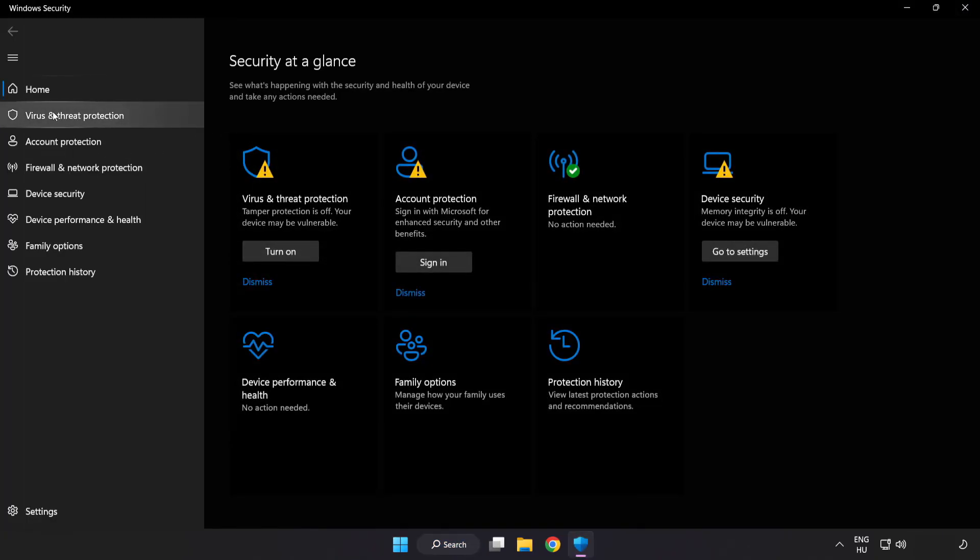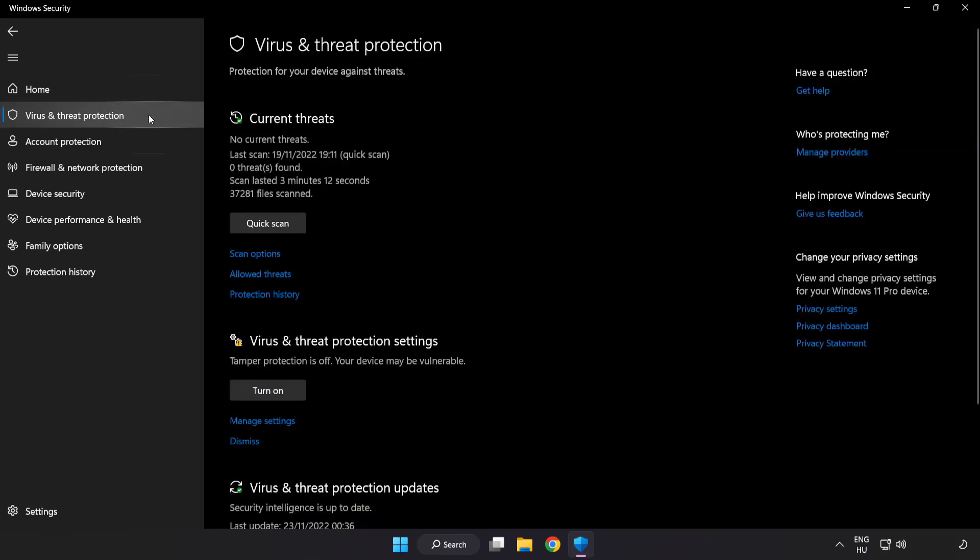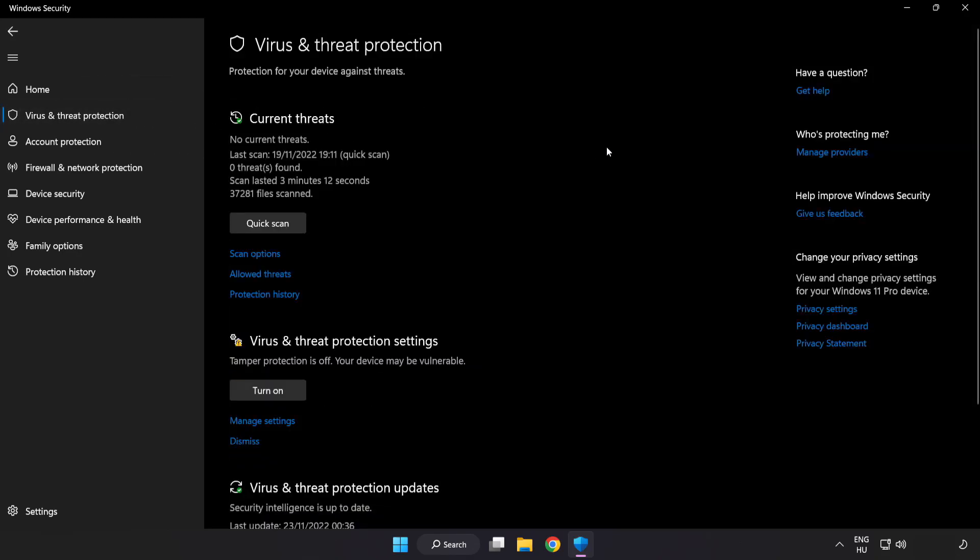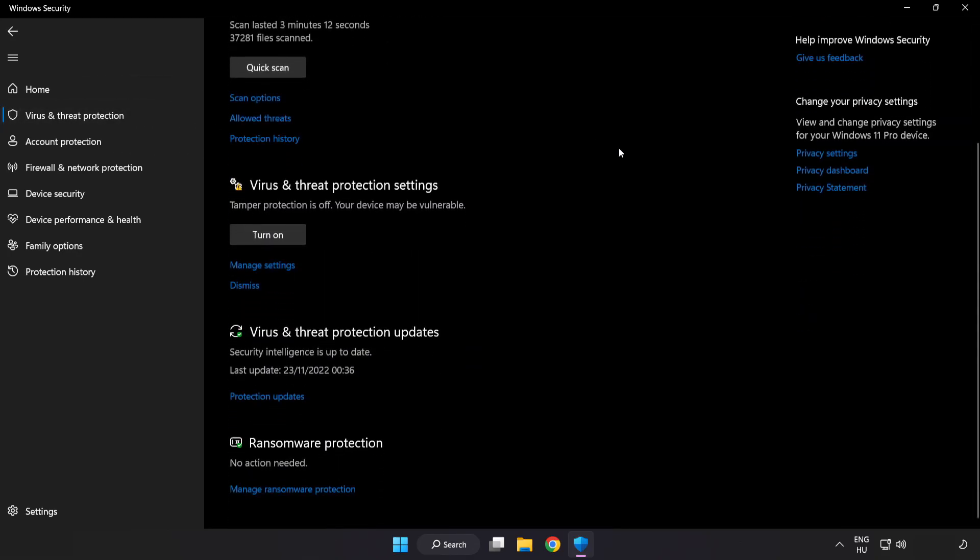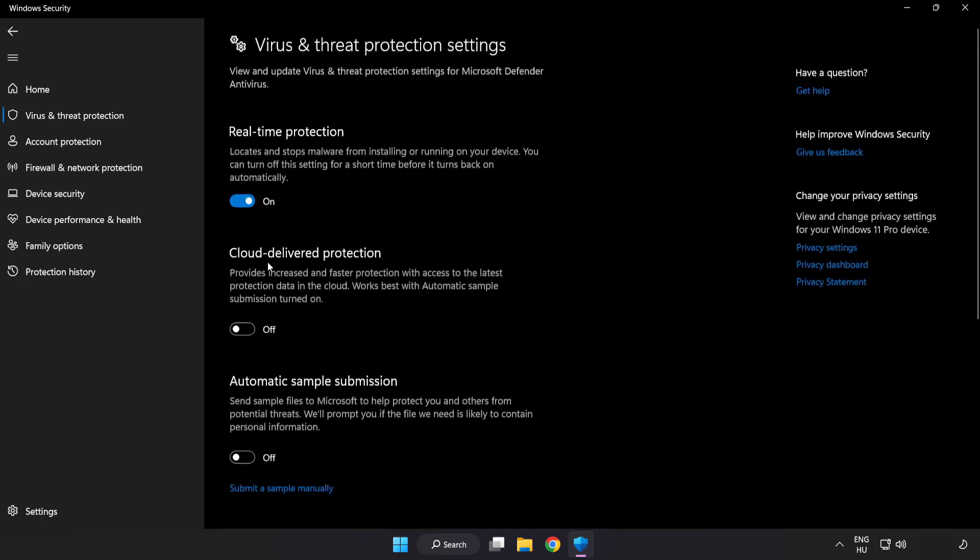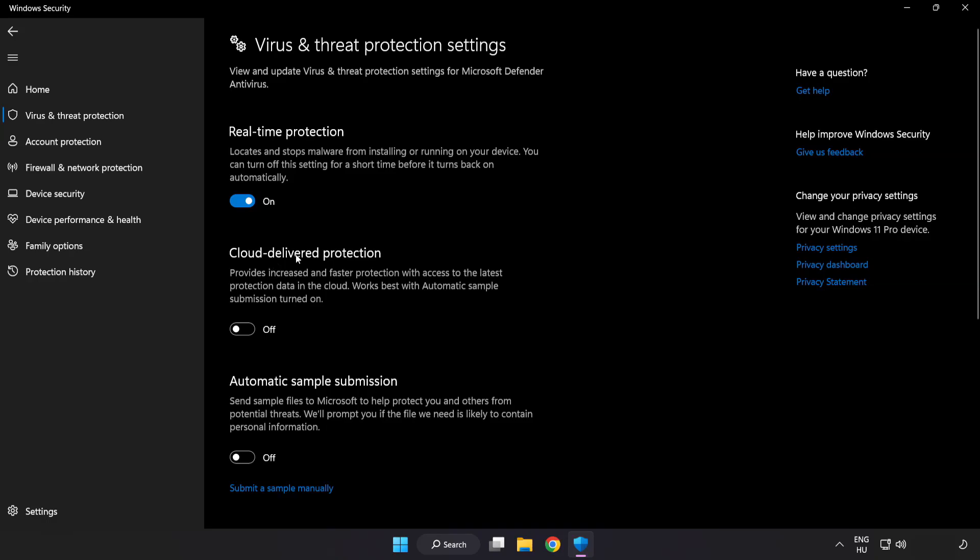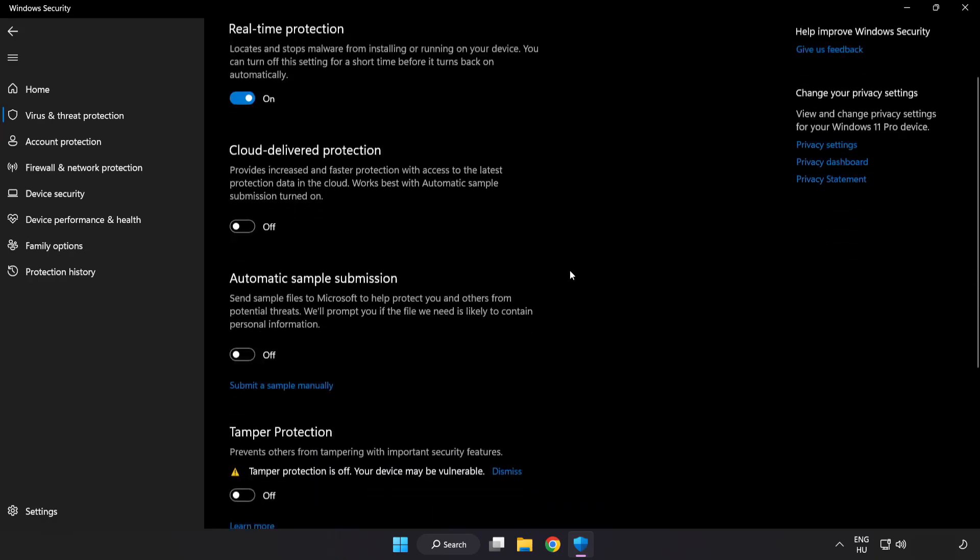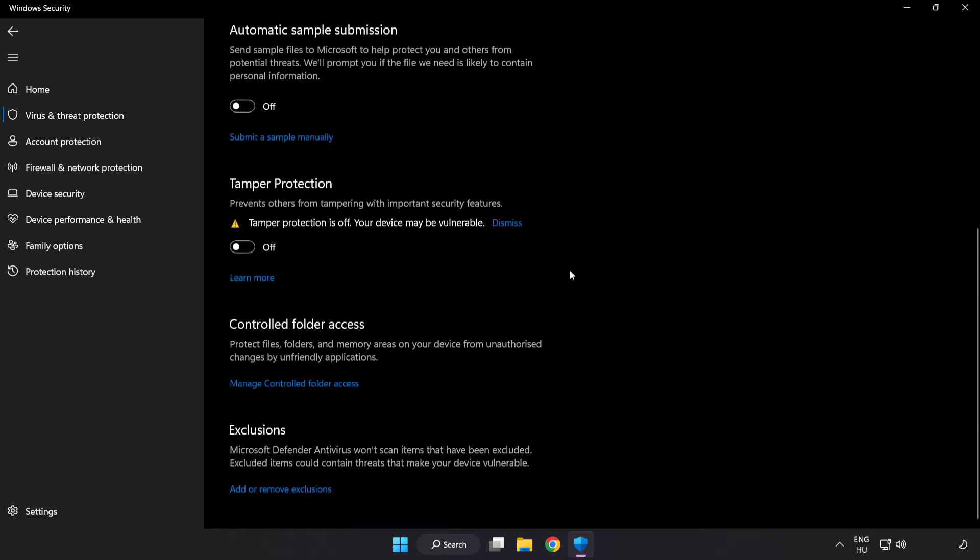Click virus and threat protection. Scroll down. Click manage settings. Scroll down. Click add or remove exclusions.